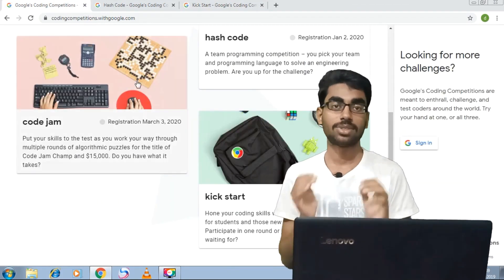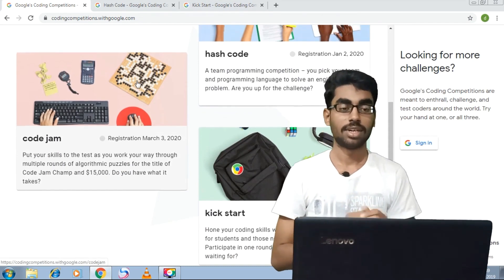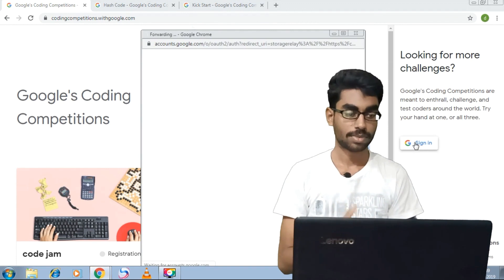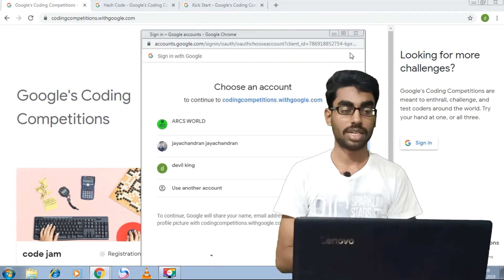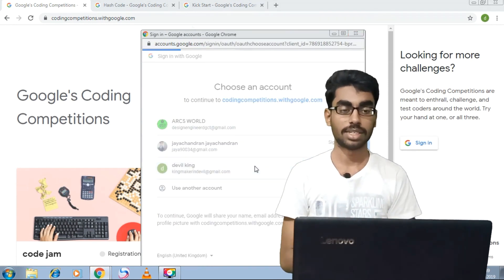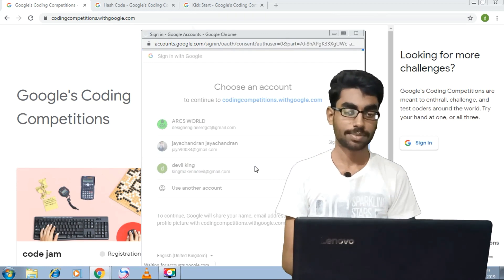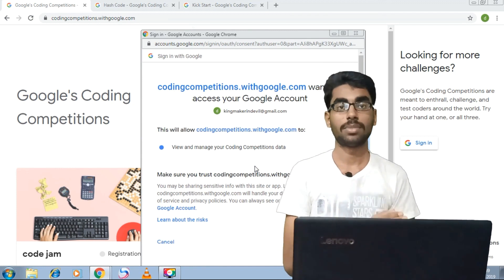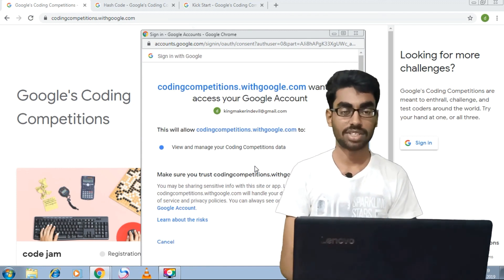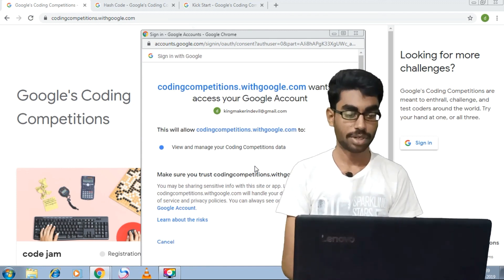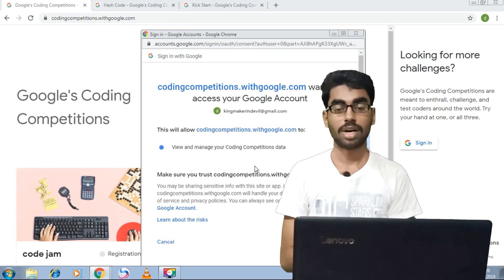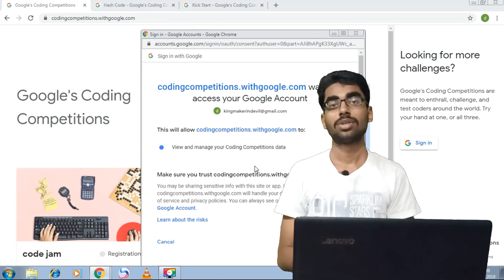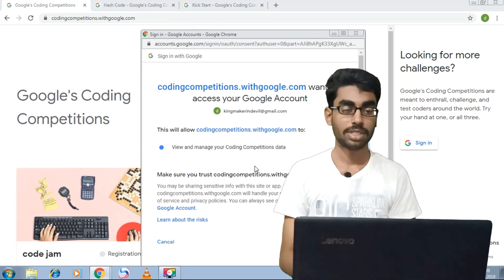If you have a custom computation, you can use it as practice. Let me explain: number one is Hash Code — you can use this website as well. Number two is Kickstart — you can use it for coding practice. Number three is Code Jam. These are the three Google coding competitions.